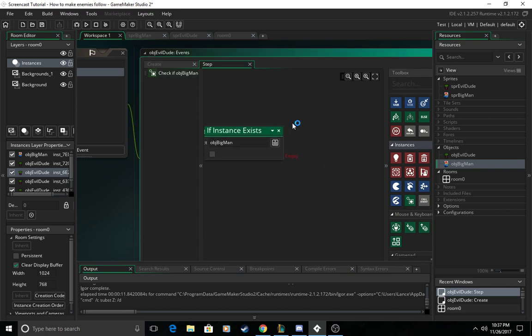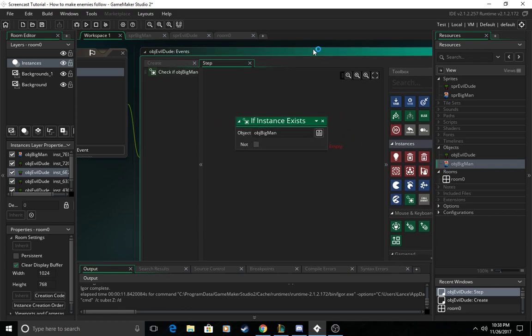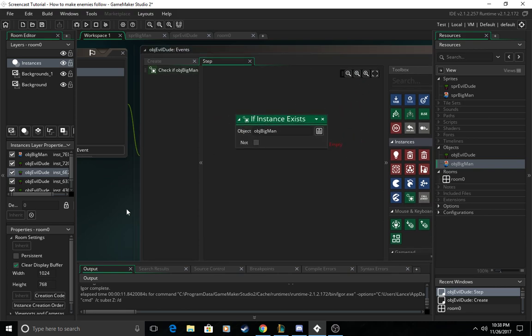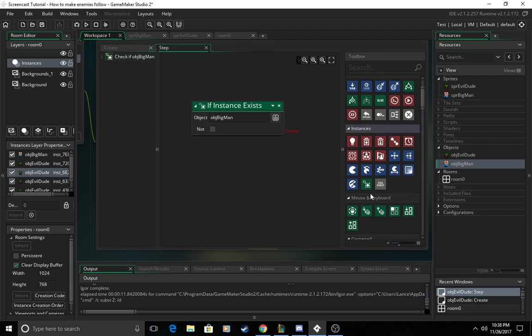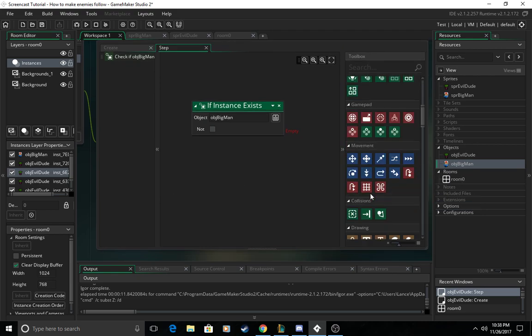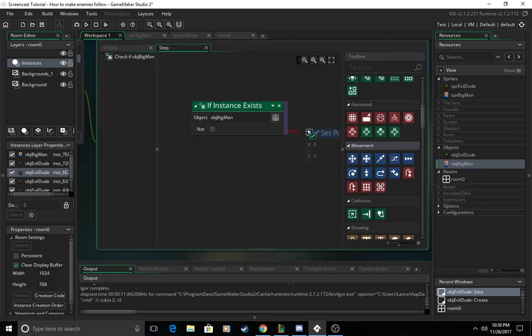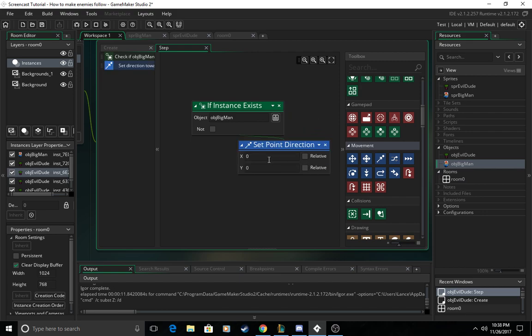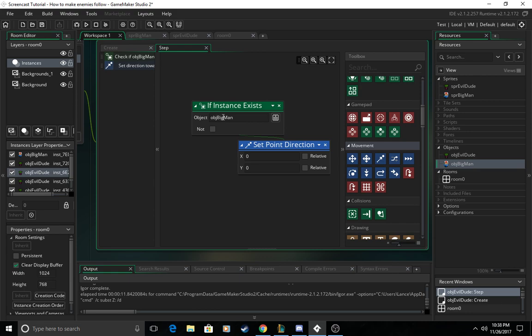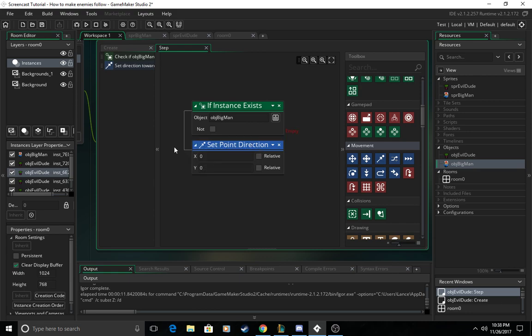and then we're going to come over into movement and set point direction to the right of the if instance exists block. See we want to put it to the right of the blocks because we want this to only happen if big man exists. If we put it like this then it's just going to occur anyway.